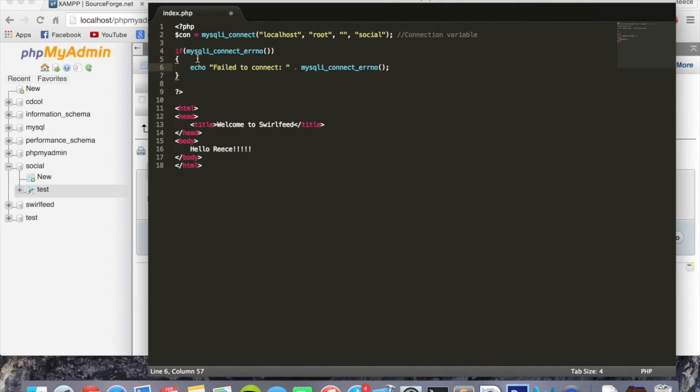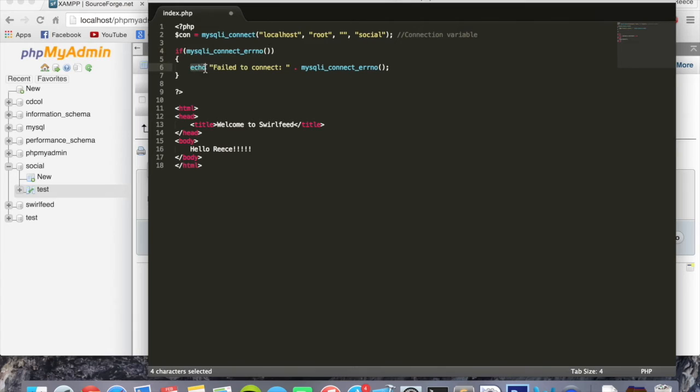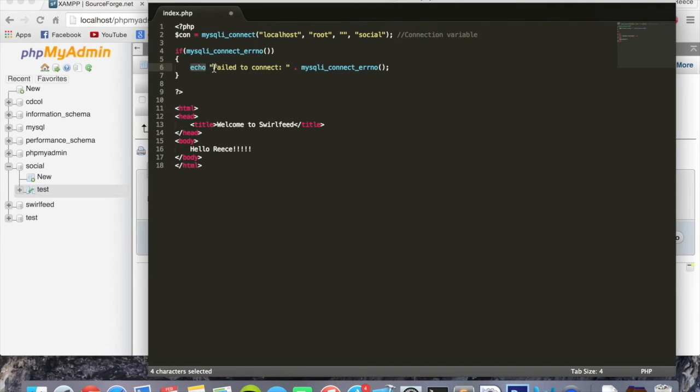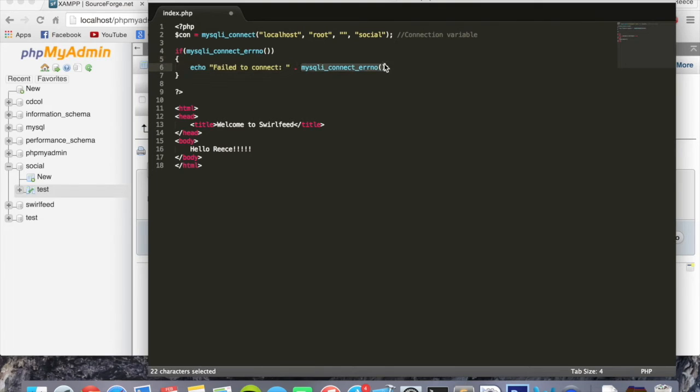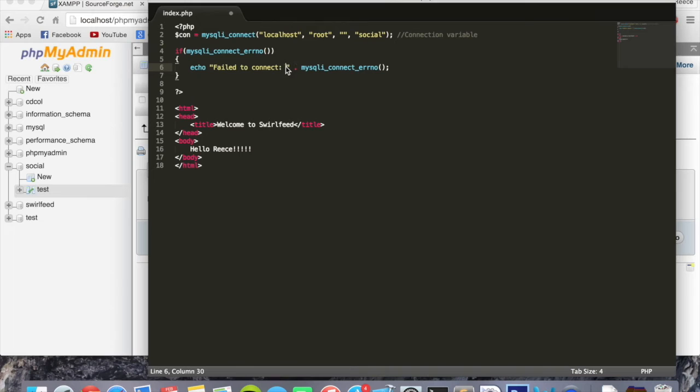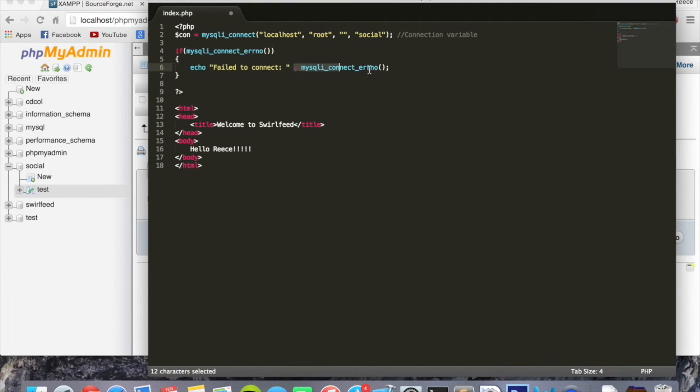Now let me explain what this does quickly. This is checking if there are any errors. If there are errors, you're going to echo, which in PHP just means put on screen, similar to print or println in other languages. Echo 'Failed to connect' and then you can add to it the error message. This dot right here means add to a string, so you have your string right here and then the dot means add this to the string, okay, so it will print out all of this.